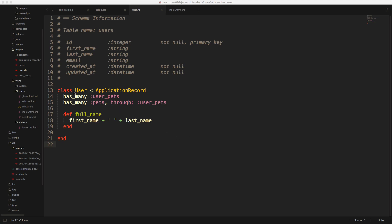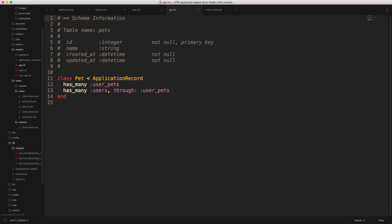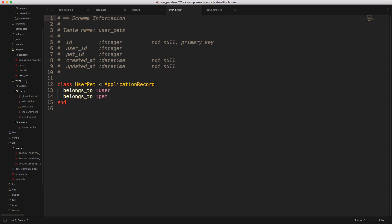And specifically, I want to look at our different models that we have configured. So the first one is a user, and a user has many user pets. And the user also has many pets through the user pets. If we look at the pets, the pet has many user pets and has many users through user pets. We can then look at our user pet model, and it just simply belongs to the user and belongs to the pet.